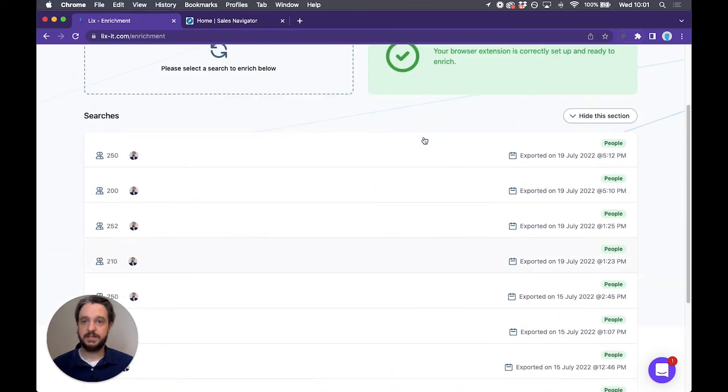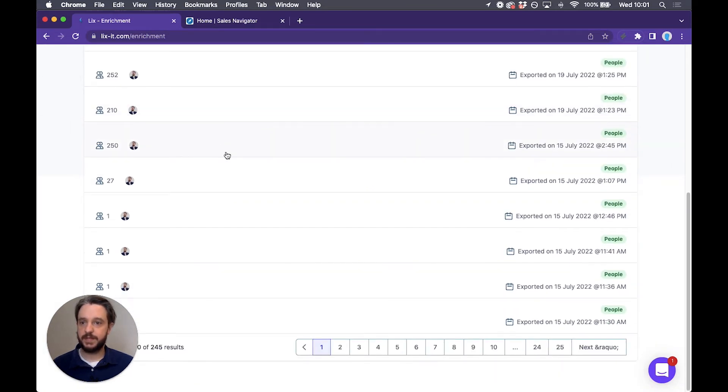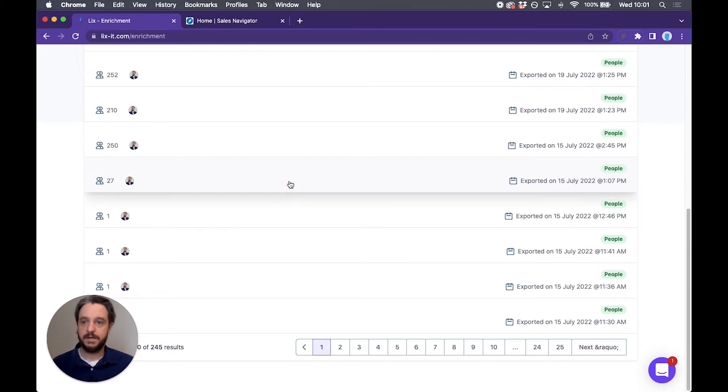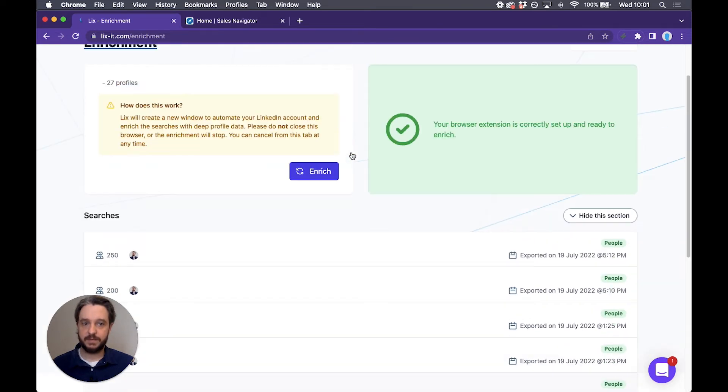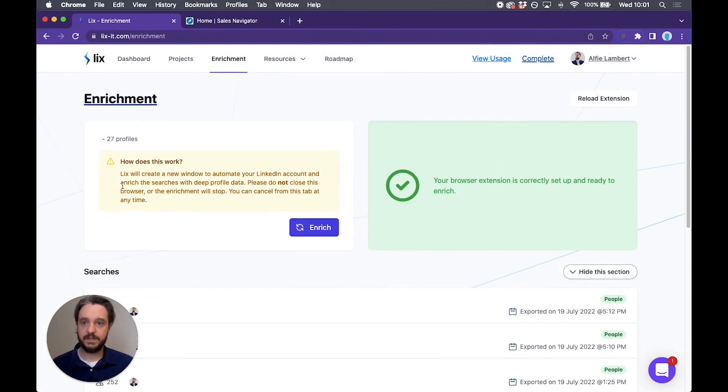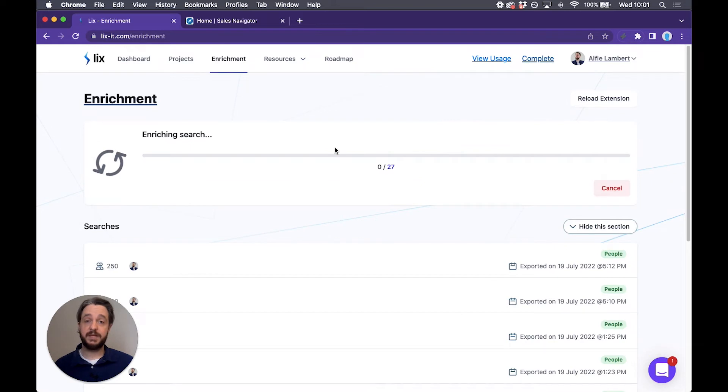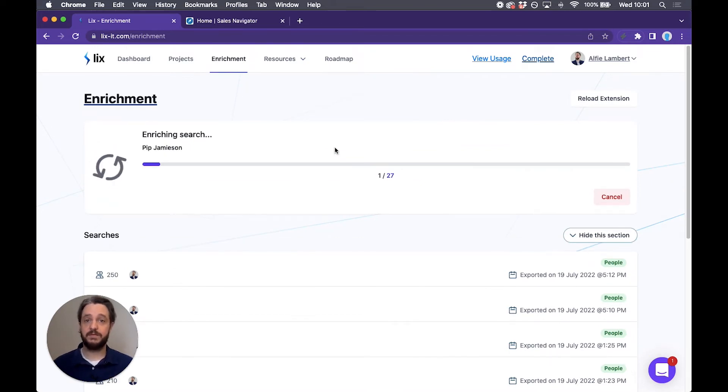Let's pick one of these searches to export. I'll pick a short one just so I don't keep you too long for the video. Let's go with this one here. We follow the steps and hit enrich. It will take a few minutes because as I said it needs to go profile to profile to export that rich data so let's check back in when it's done.